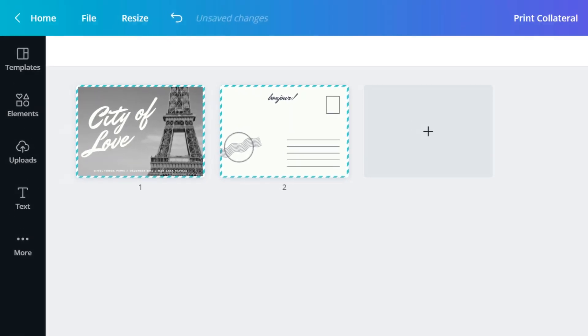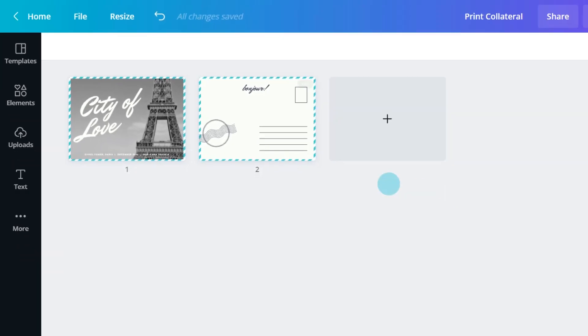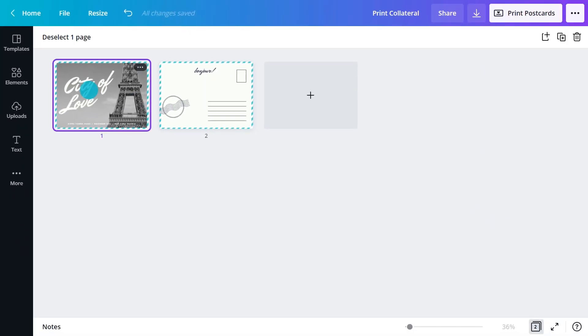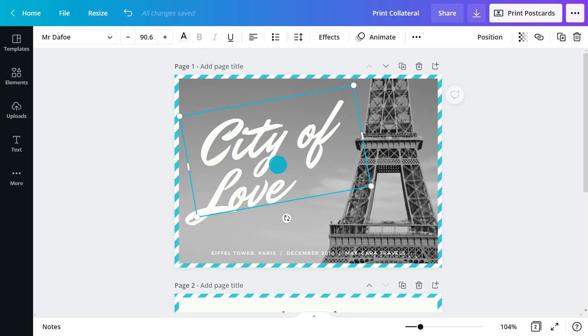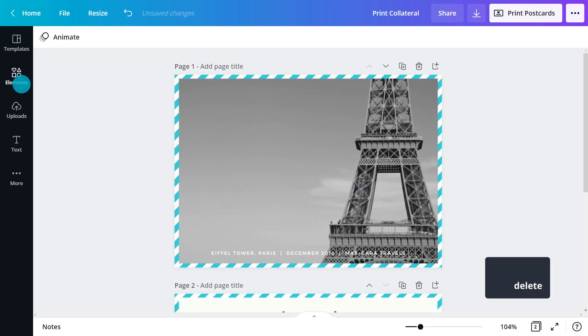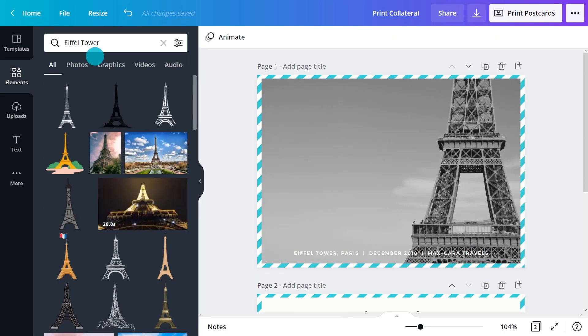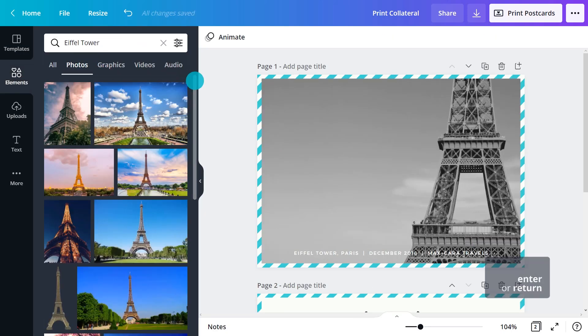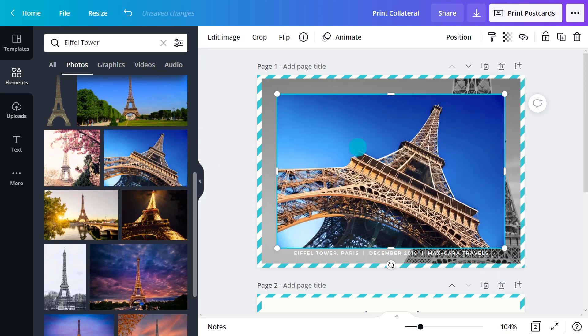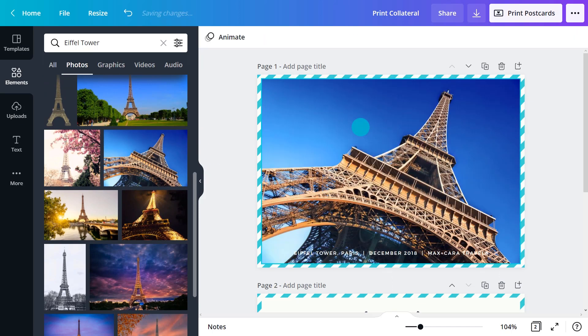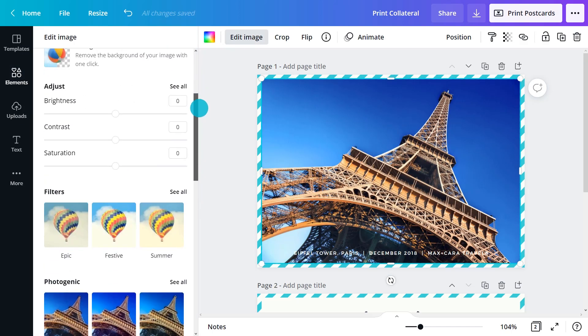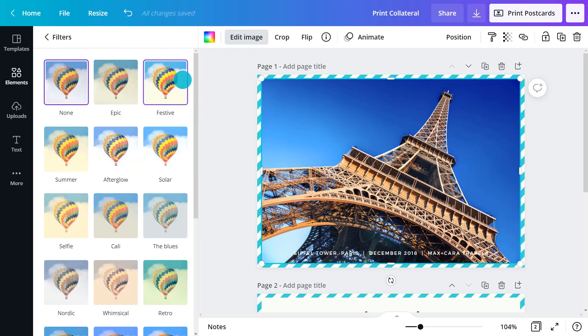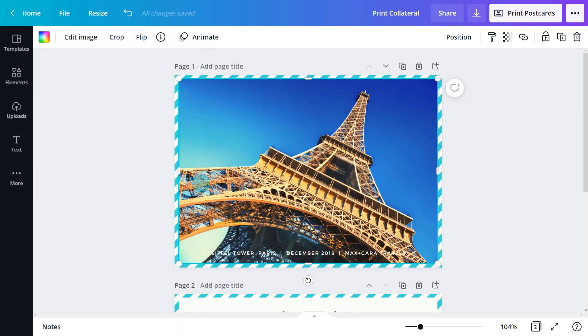Postcards are typically double-sided. The front features something striking to grab attention. Upload a photo or choose from Canva's image library. Apply filters, adjustments and effects. Add graphics and shapes.